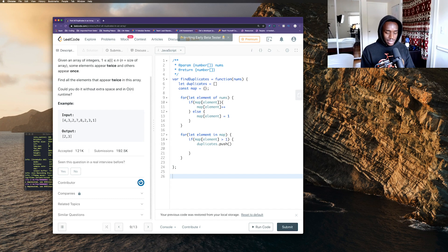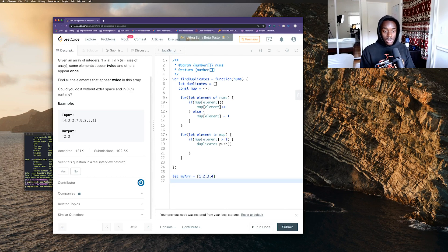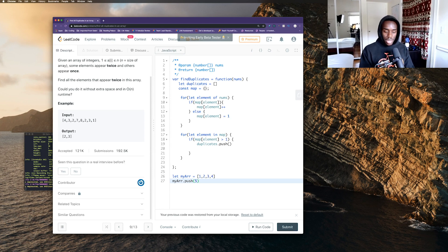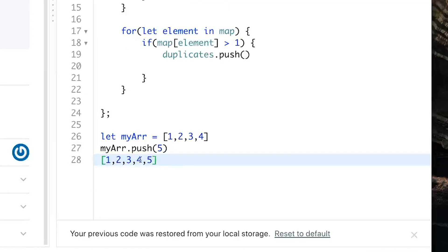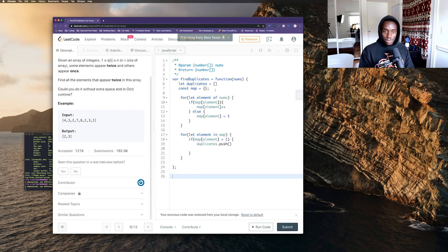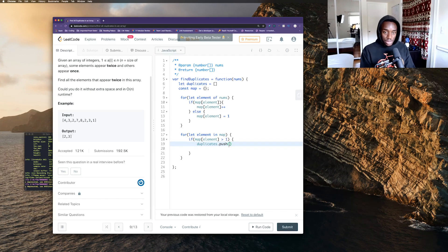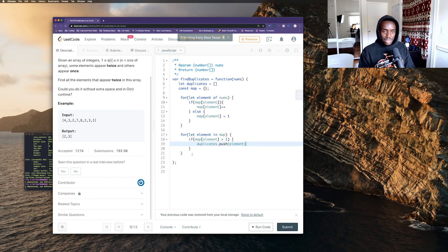For example, say I have an array of [1, 2, 3, 4]. If I want to add to it, I just do myArray.push(whatIWantToAdd) and then my array would now have that new element in it. That's what I'm doing here — duplicates is currently empty and I want to push the duplicate elements into it. If the count is more than one, it's automatically a duplicate, so I push that element to the duplicates array.